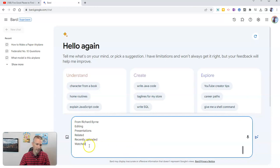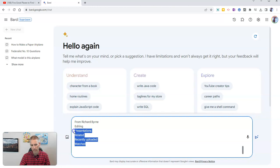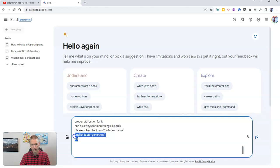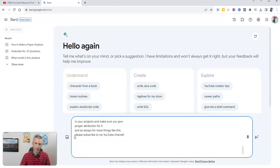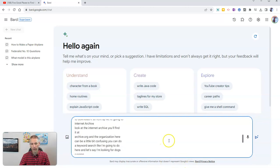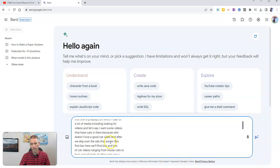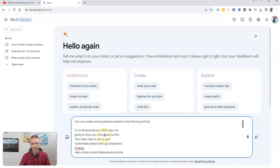And I'm going to eliminate the very bottom here, watched, recently uploaded, related, editing, from Richard Byrne, delete that part. And I'll delete the part that says English auto-generated. There we go. Now we have that transcript pasted in.